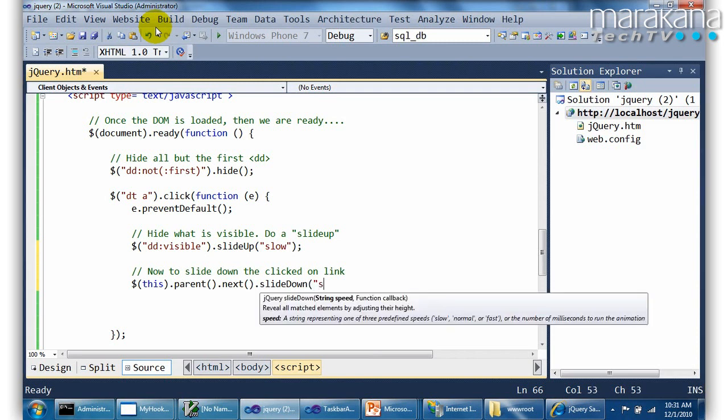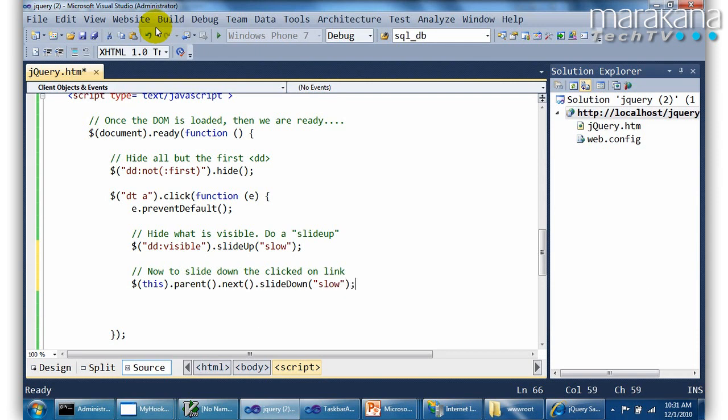Now I can put slow here if I want to make it kind of cool. So I just put the slow within quotes here. And give it a shot.